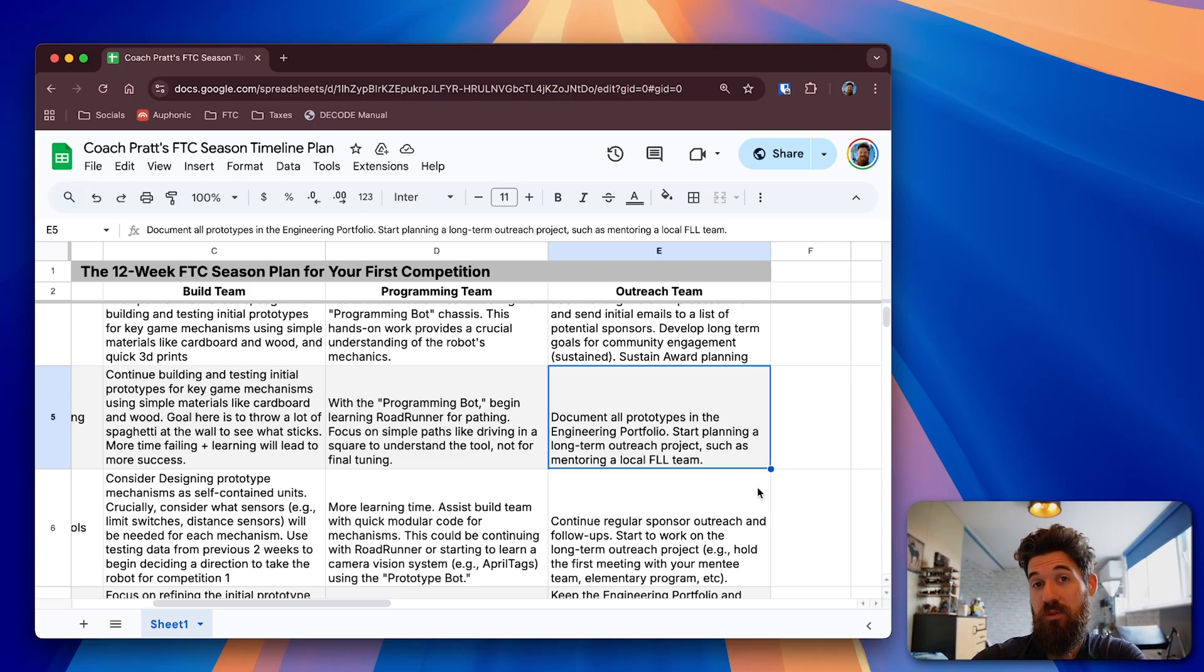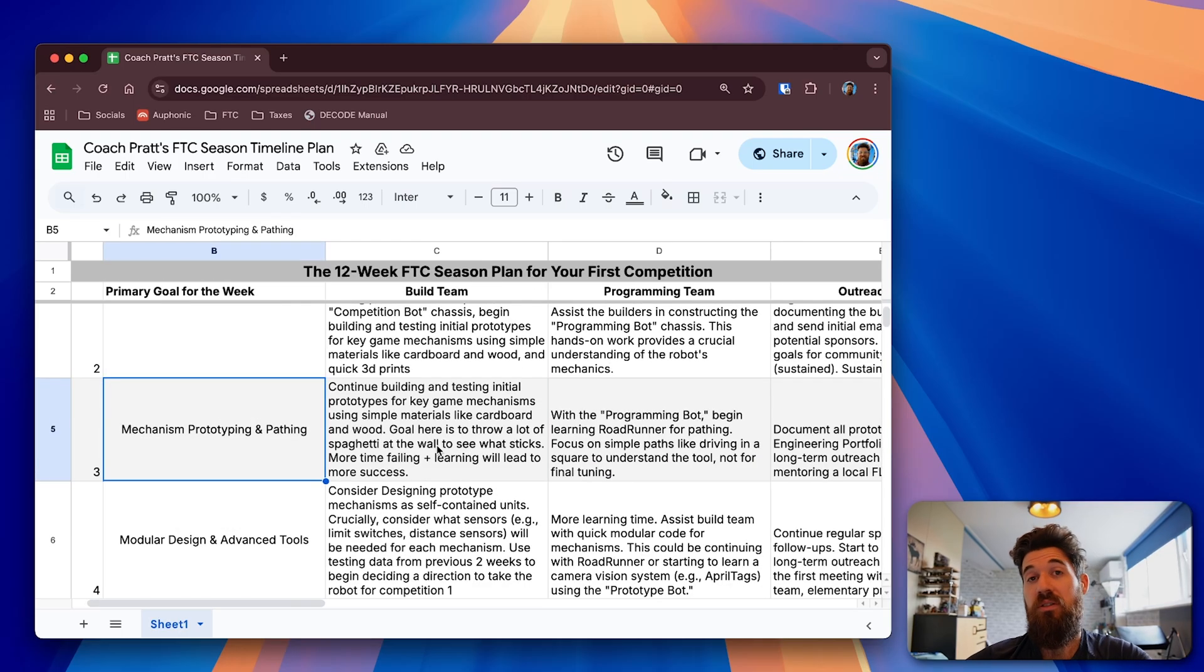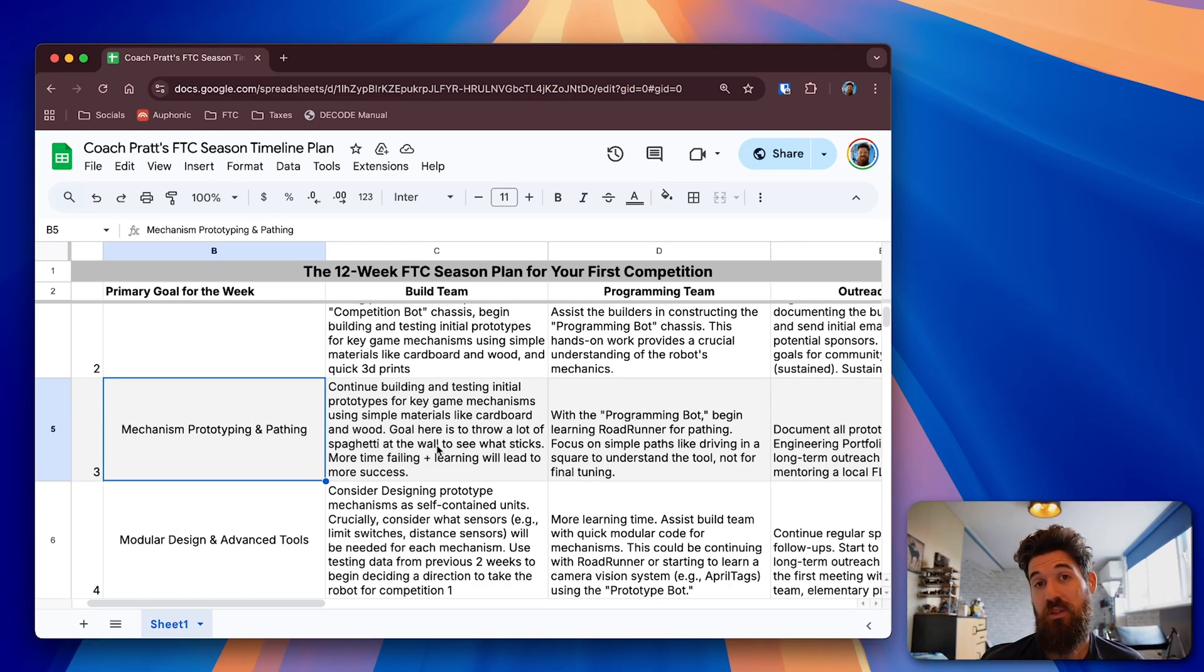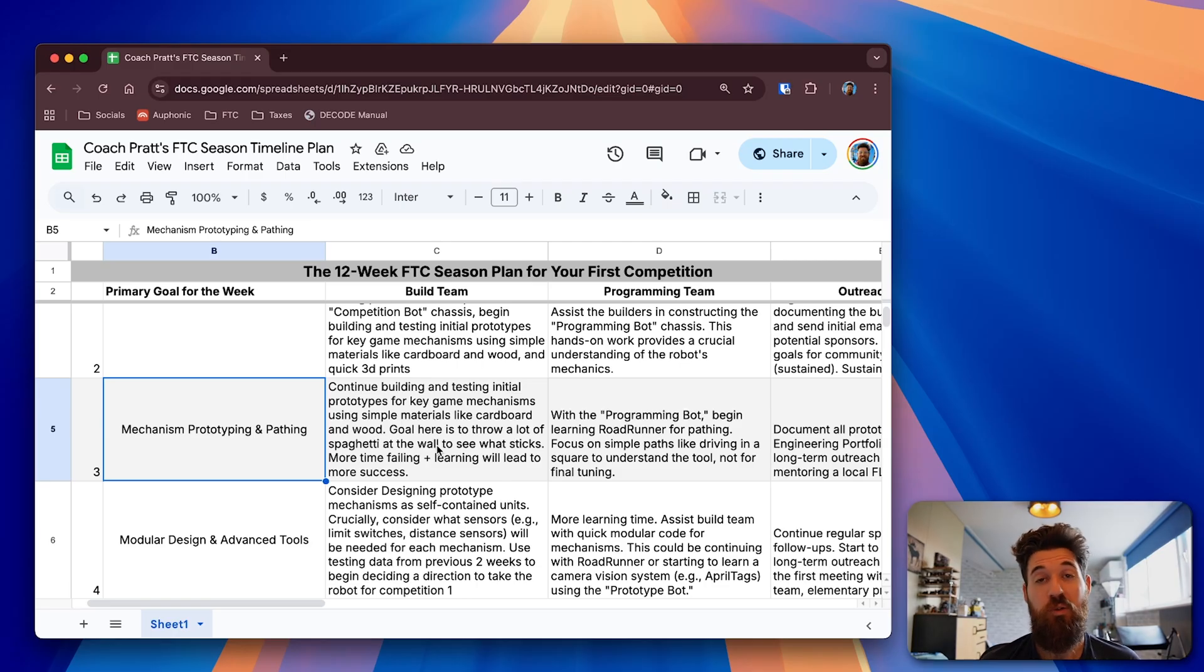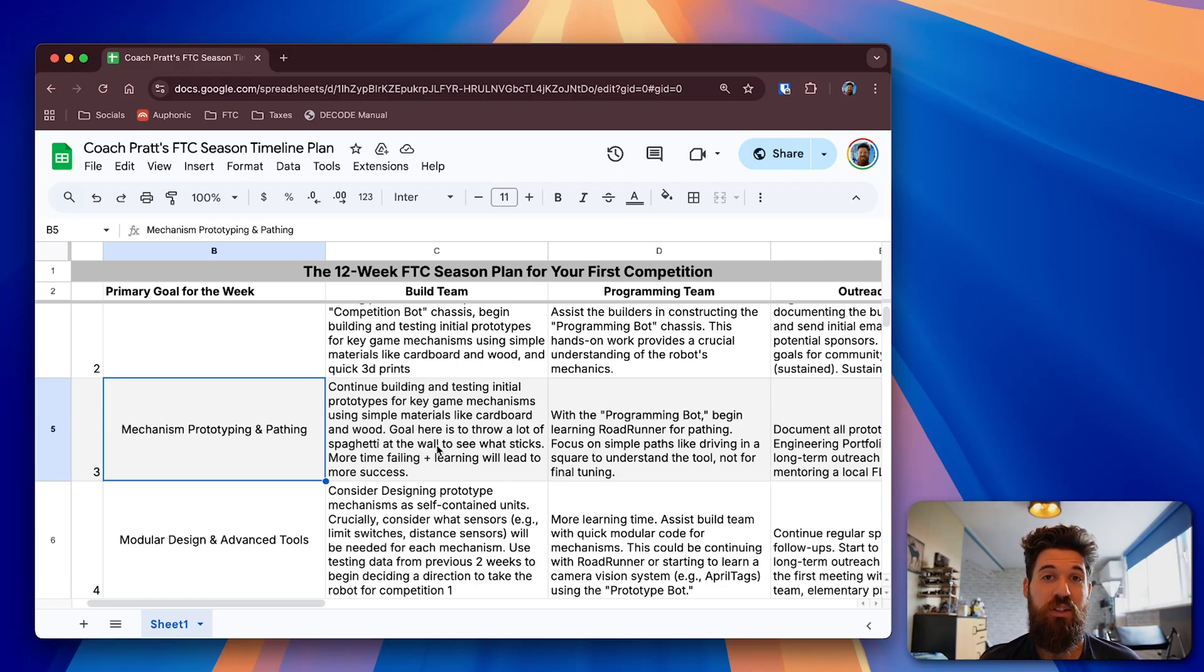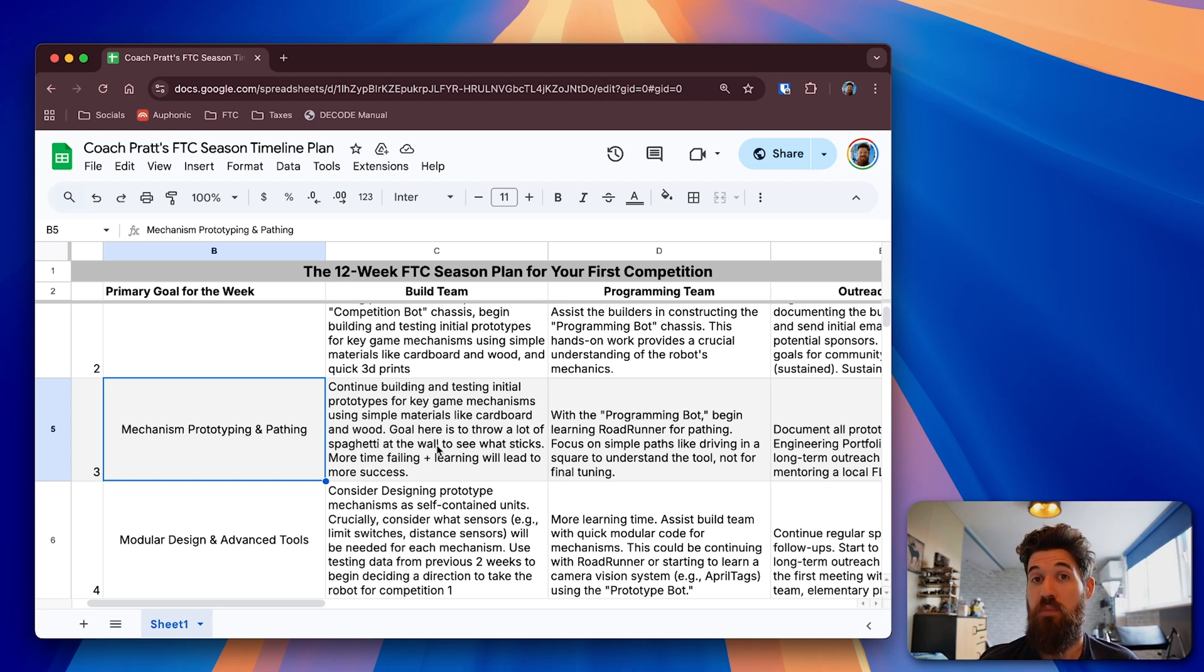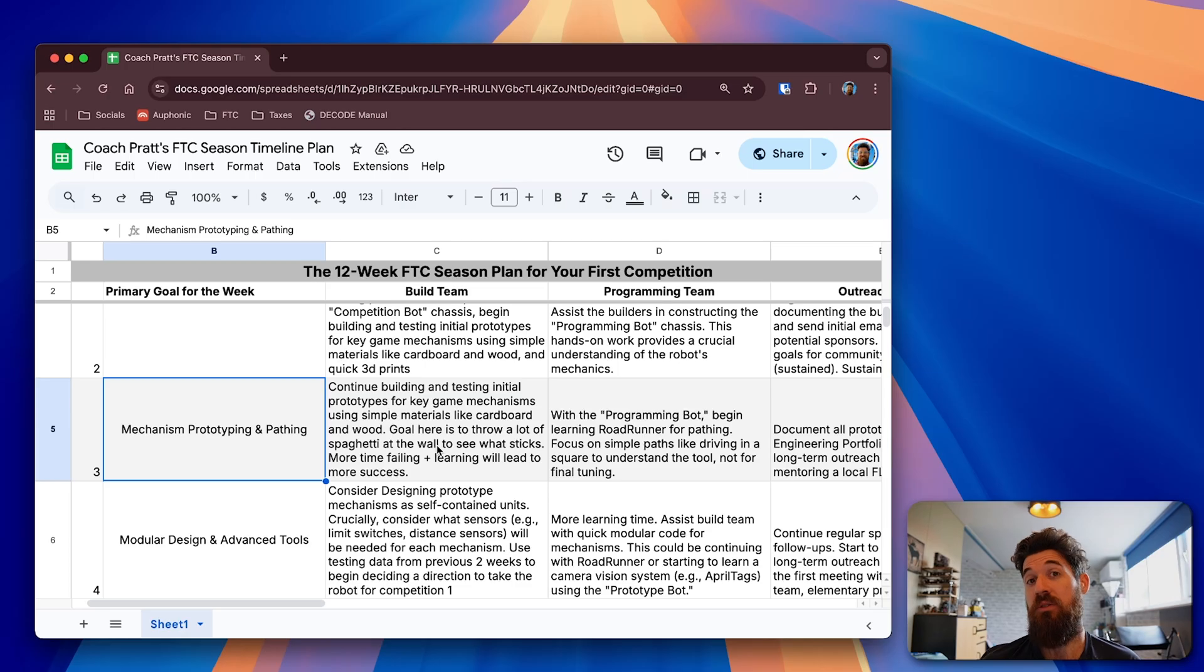So overall, your main goal this week is this is really your last week looking at prototypes and thinking about what things are working, what things are not working, before you start to really continue to iterate in on designs. If at this point you don't have a robot that is at least built or at least somewhat functioning, in my opinion you're a little bit behind the ball here.